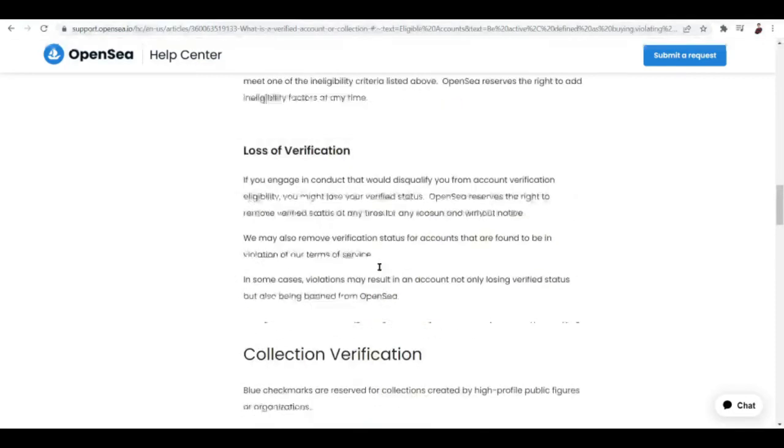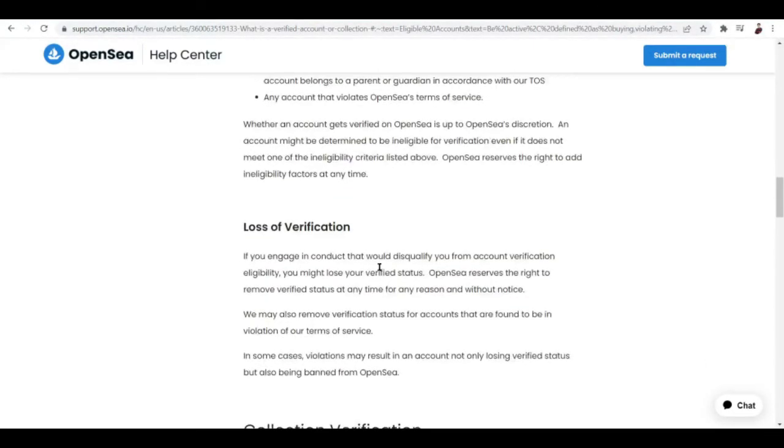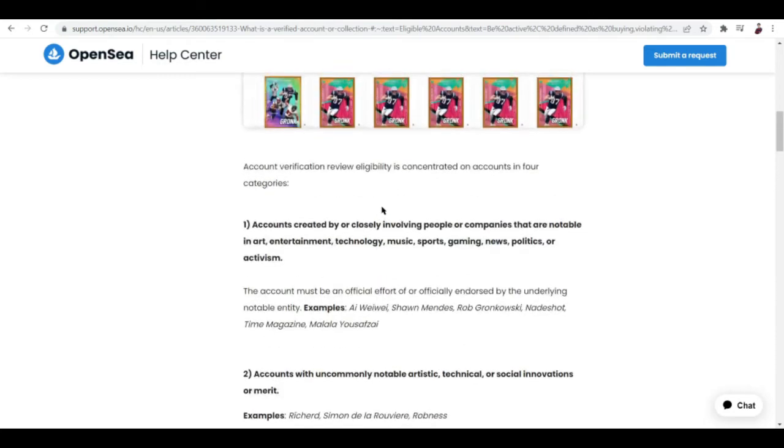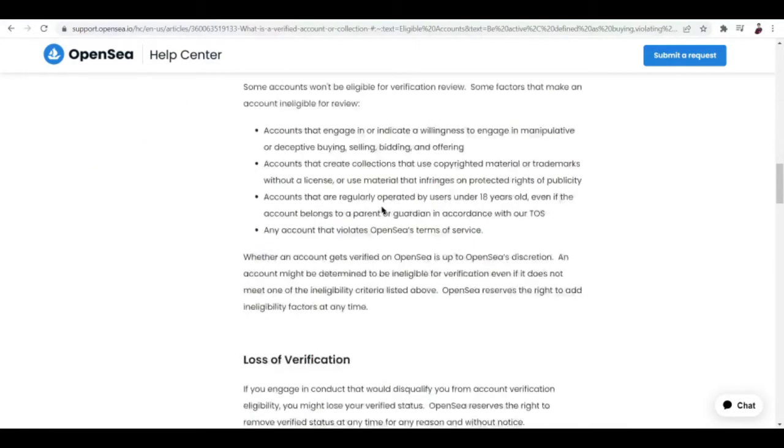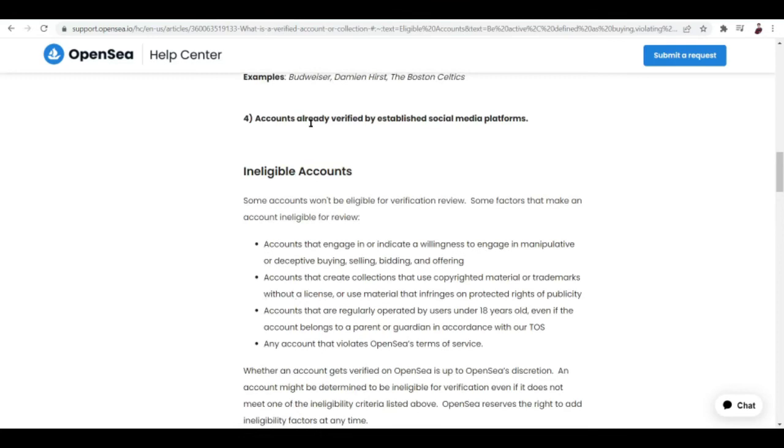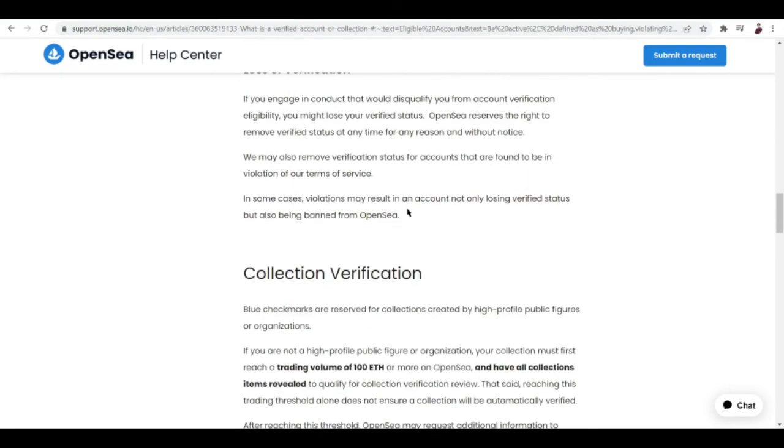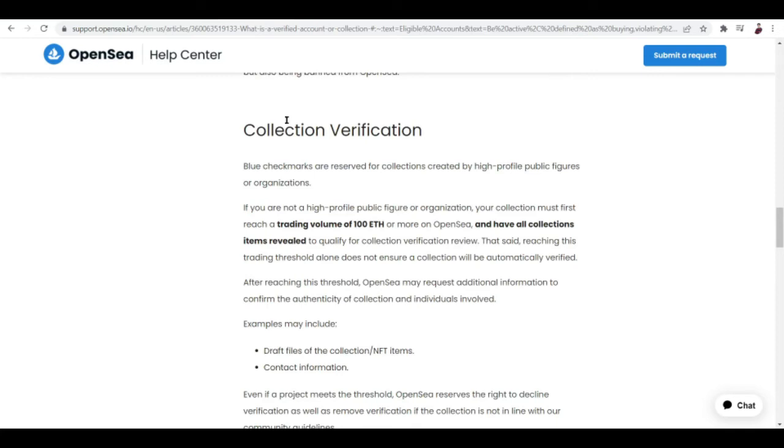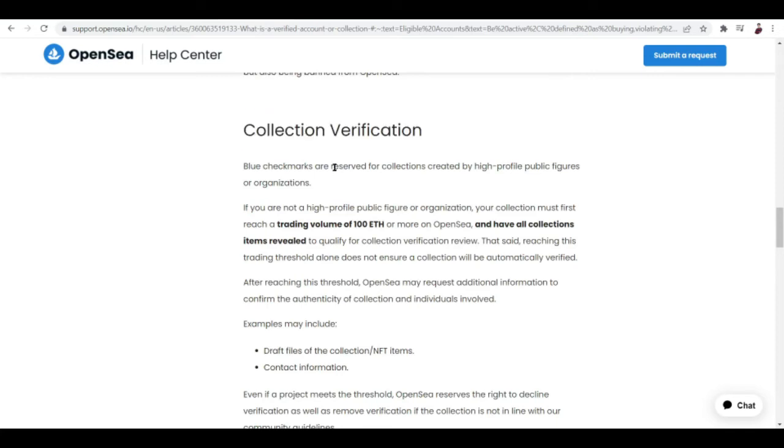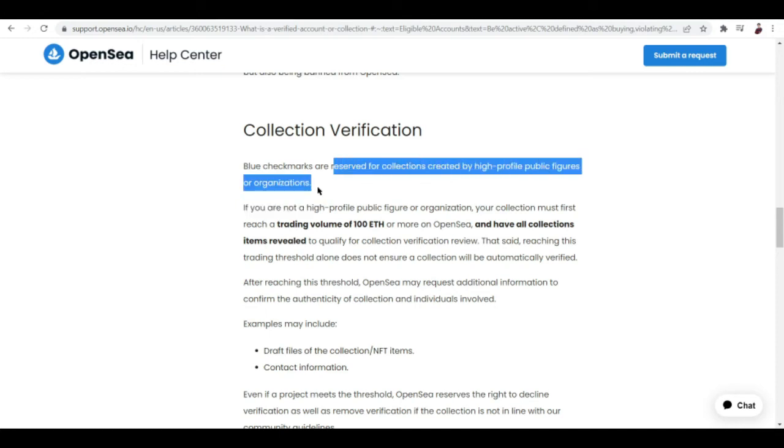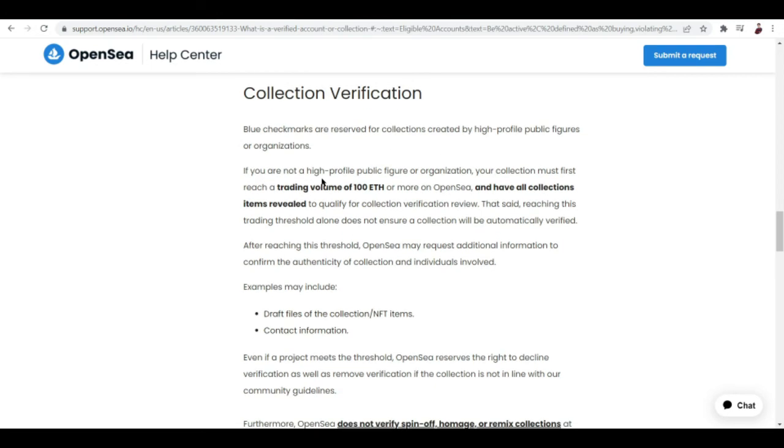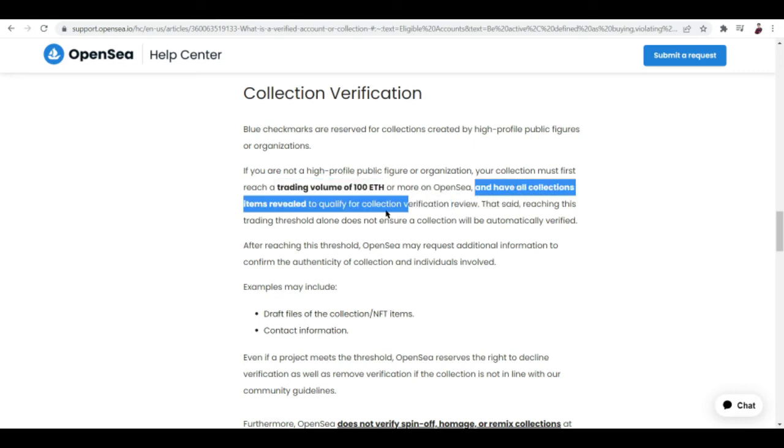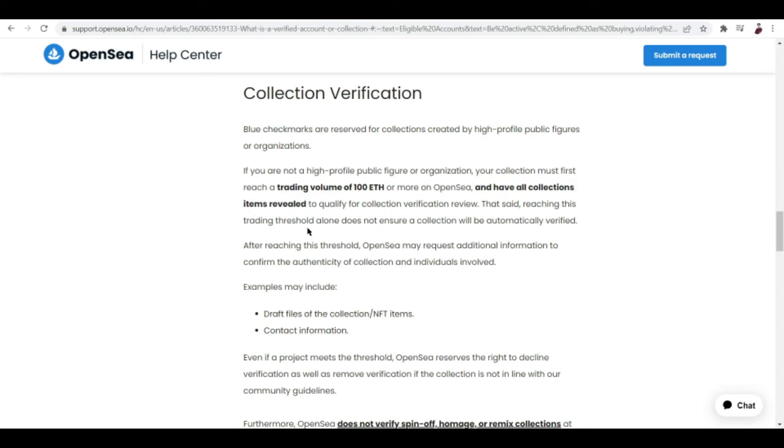You can view the terms of service by checking out OpenSea. You can also lose your verification. If you engage in conduct that would disqualify you from account verification eligibility, you might lose your verified status. That doesn't mean that you're now verified that you can actually do all of this ineligible stuff. Another way is to get your collection verified. Blue check marks are reserved for collections created by high-profile public figures or organizations. If you are not a high-profile public figure or organization, your collection must first reach a trading volume of 100 ETH or more on OpenSea and have all collection items revealed.